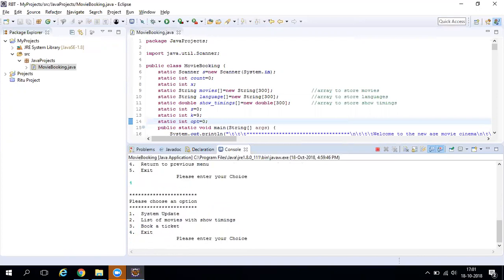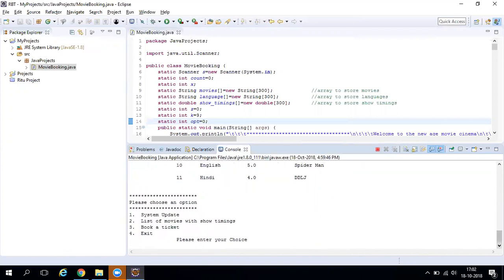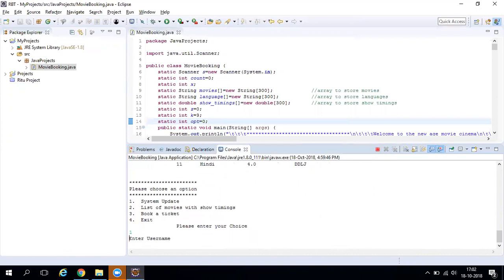To cross-check if the movie was added, press 4 to go back to the previous menu, then press 2 to list all available movies. You can see the recently added movie now appears in the list, confirming it was successfully added to the system.